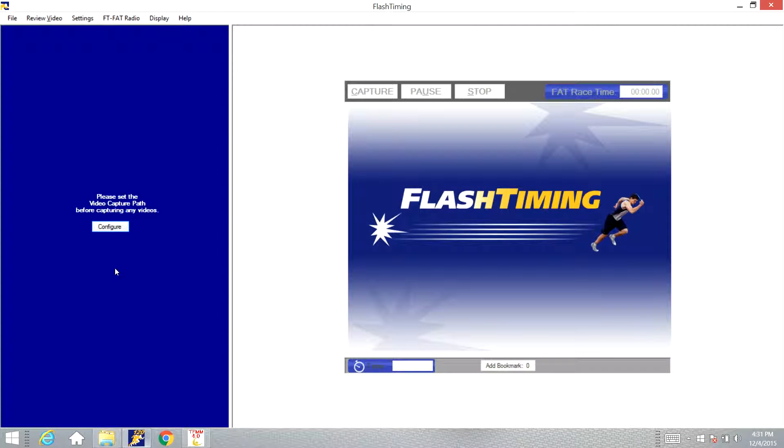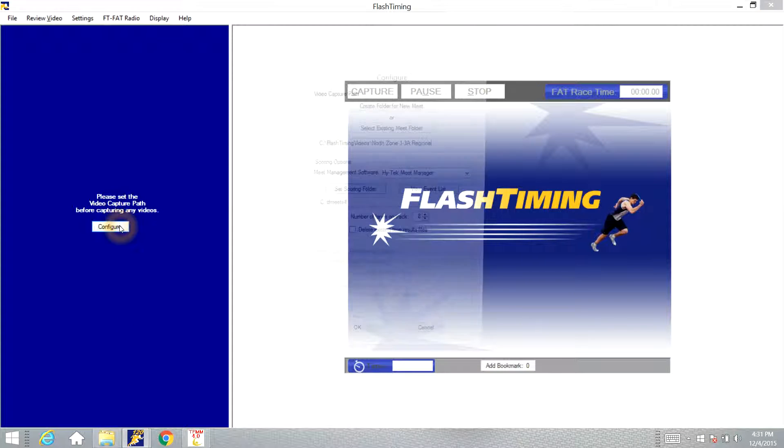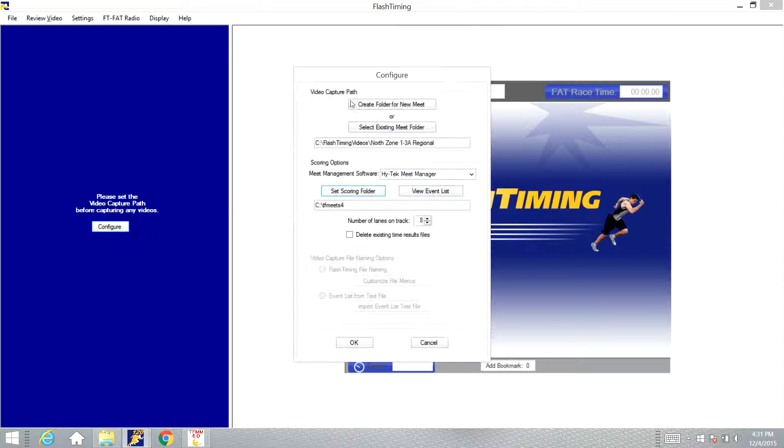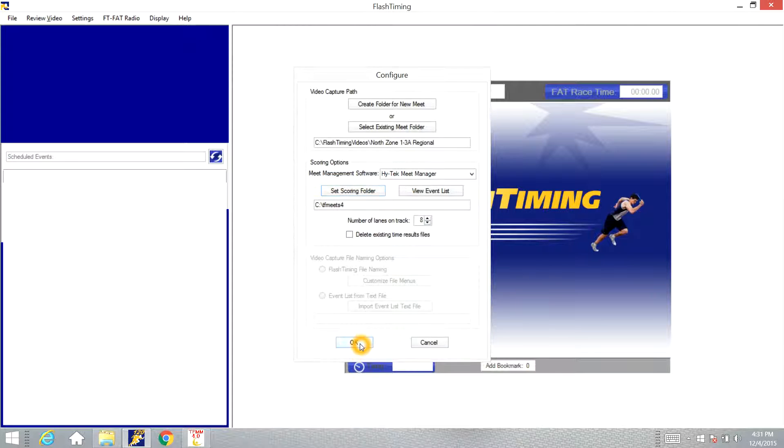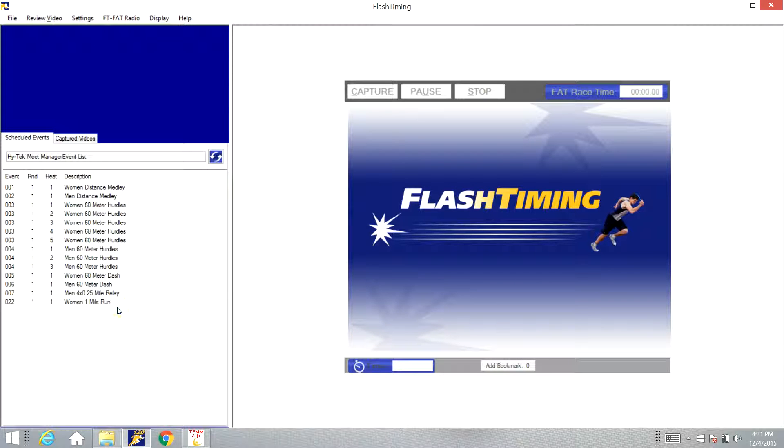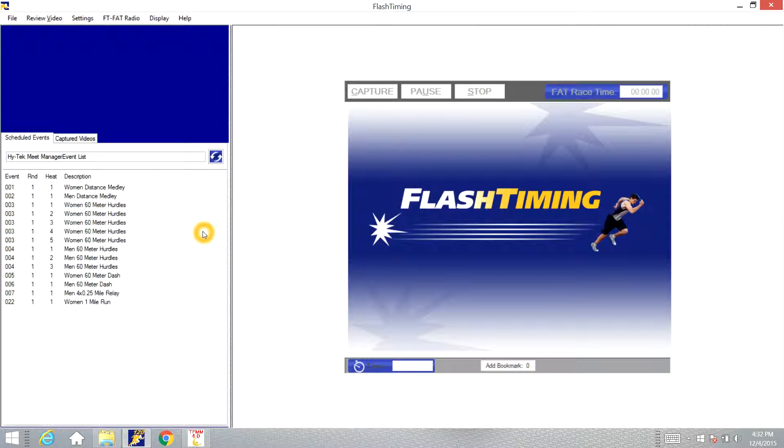We'll open back up our Flash Timing program, see if we can find that start list now. We've got the scoring folder set, click OK and there's our event list.